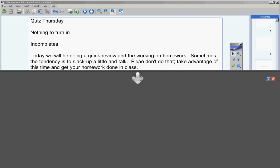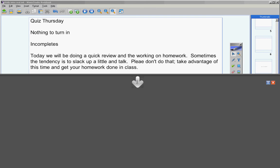Moving on, today we will be doing a quick review and then working on homework the rest of the hour. Sometimes the tendency is to slack up a little and talk. Please don't do that. Take advantage of this time and get your homework done in class if possible so that you do not have homework tonight to take home with you.